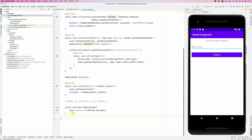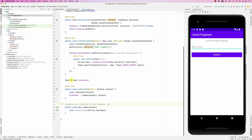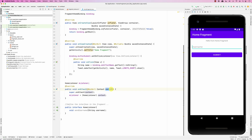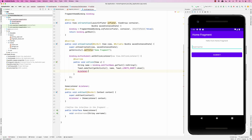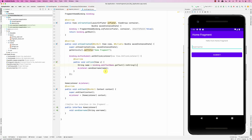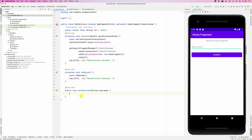So to recap: we define the interface in the fragment, in onAttach we get access to the activity via context, and we cast it to HomeListener to get mListener. After that, we can call mListener.sendUsername() and pass in whatever the user has entered. In the activity, which implements the interface, I'll log the received username. So when the user clicks submit, the fragment retrieves the input and sends it to the activity.